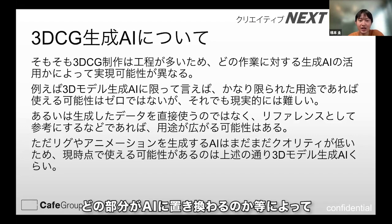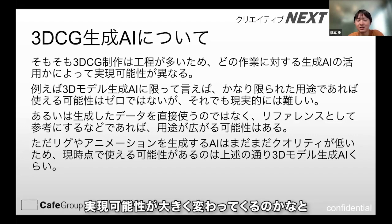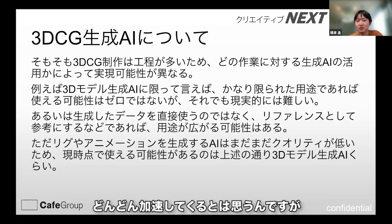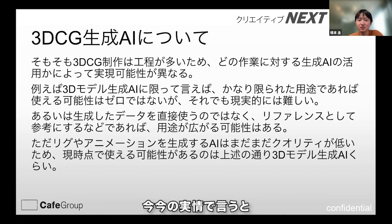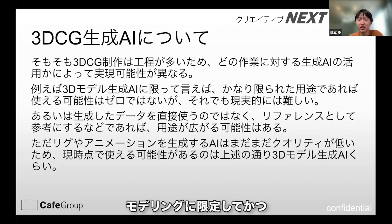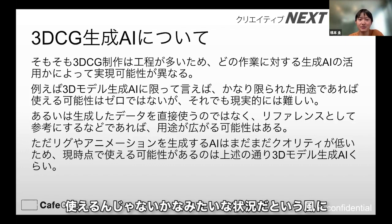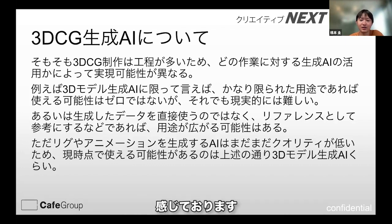一口でCGって言っても、たくさん工程がある中で、どの部分がAIで置き換わるのかなどによって、実現可能性が大きく変わってくるかなと感じています。今後はどんどん加速してくるとは思いますが、今々の実情で言うと、モデリングに限定して、かつかなり限られた使い方であれば使えるんじゃないかな、みたいな状況だというふうに感じております。